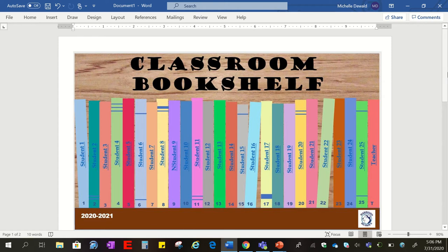In this overview video I want to show you what the classroom bookshelf will look like when it's all set up and ready to run in your classroom.